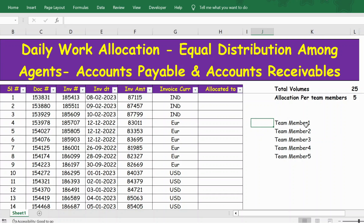For team member 1, let me assign serial number 1. Since I need to allocate 5 documents, I'll take 1 plus 5 to define the allocation range.